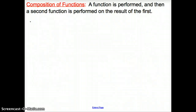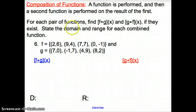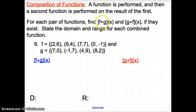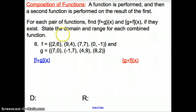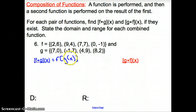Now we're going to move on to the composition of functions. All that means is a function is performed, and then a second function is performed on the result of the first. We have a pair of functions, f and g, and we're going to compose them. This is f of g of x — it's an open circle, which is different from multiplication. You can also rewrite this as f with a square bracket around g of x.